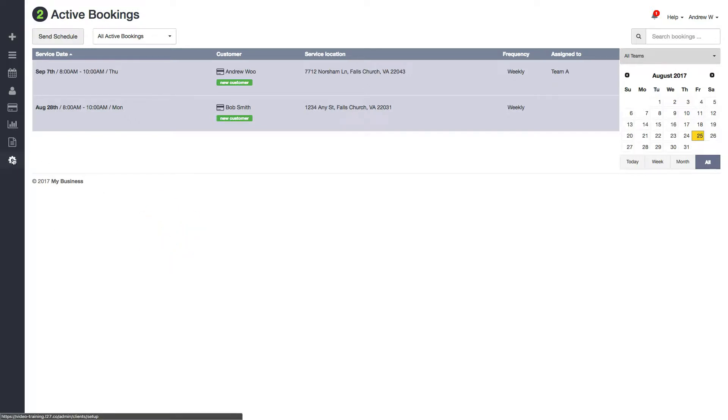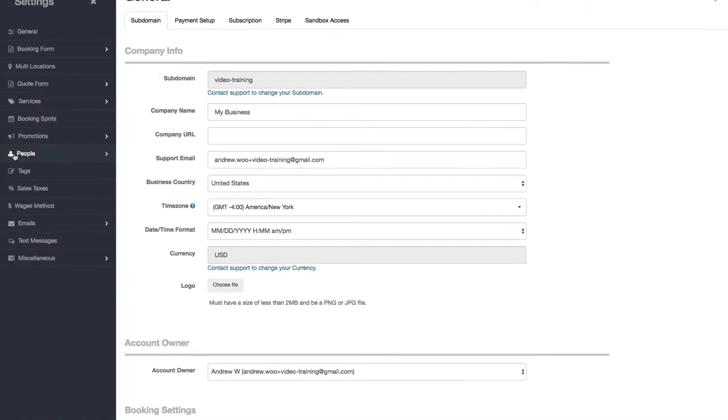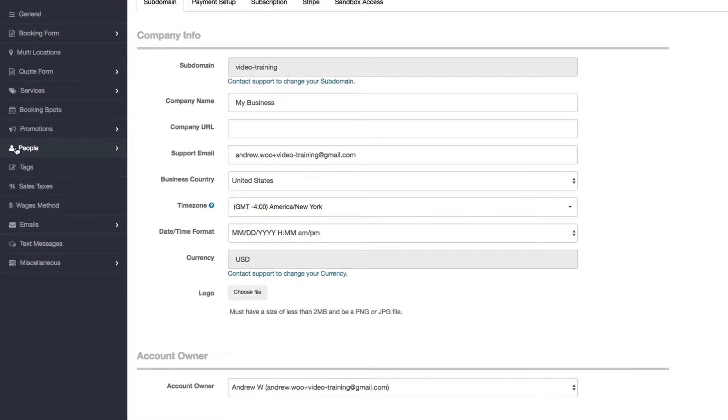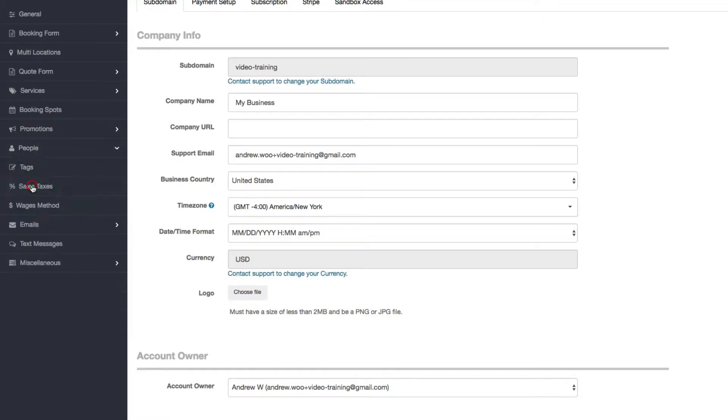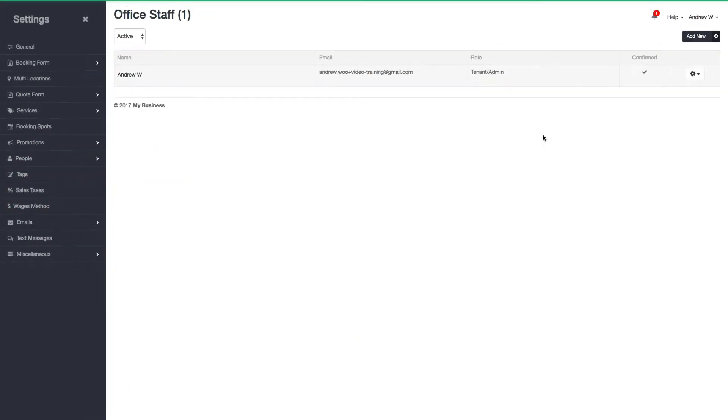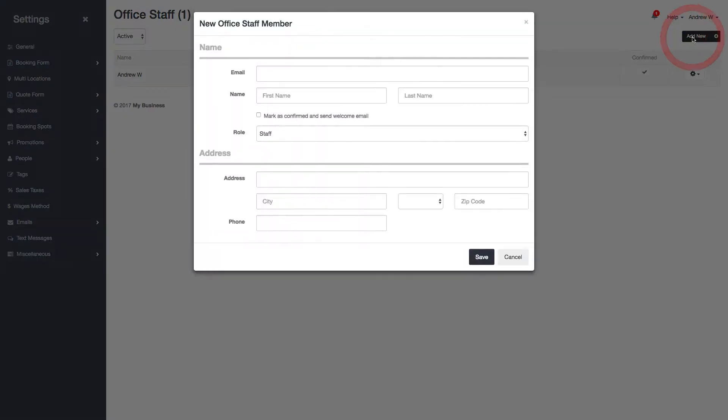So click on settings here. Now go to the people section, click on office staff, and click the add new button.